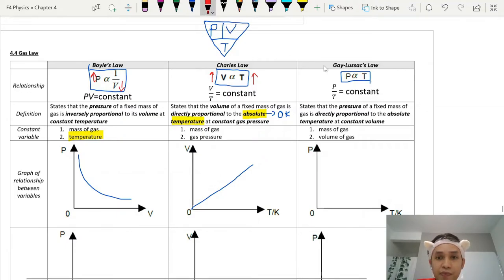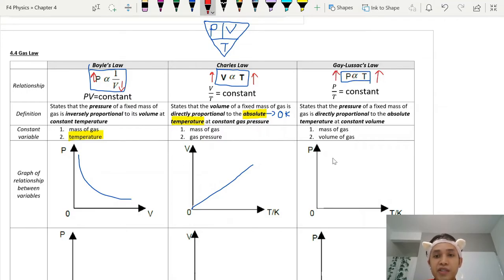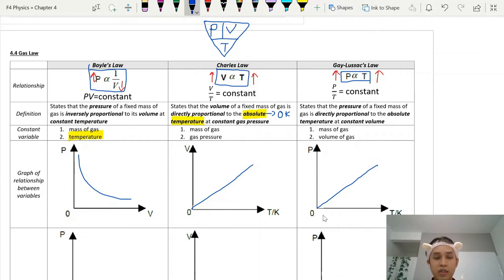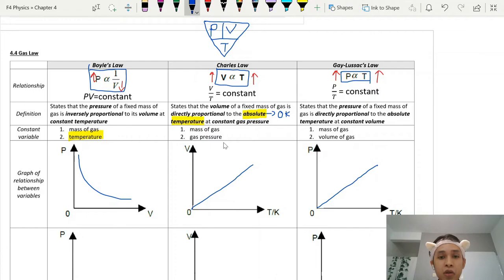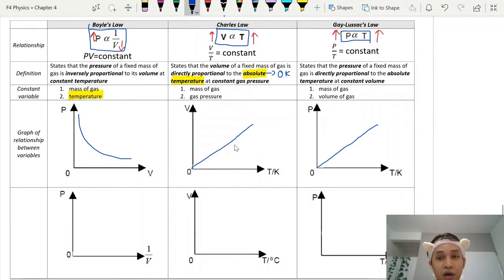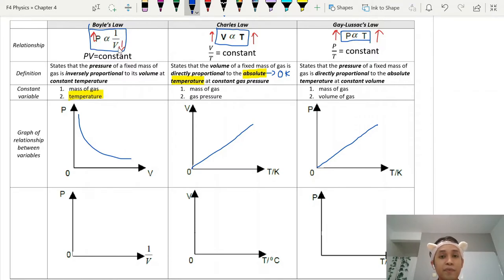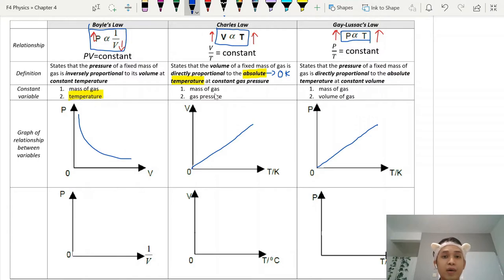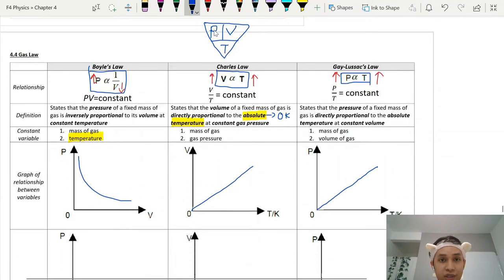In Gay-Lussac's Law, when temperature increases, pressure also increases — they are directly proportional. Again, we use absolute temperature, meaning zero Kelvin. For calculations, temperature must be in Kelvin. So those are the three gas laws: Boyle's Law covers pressure and volume, Charles' Law covers volume and temperature, and Gay-Lussac's Law covers pressure and temperature. You also need to know which variable is constant for each — for Charles' Law, pressure is constant.